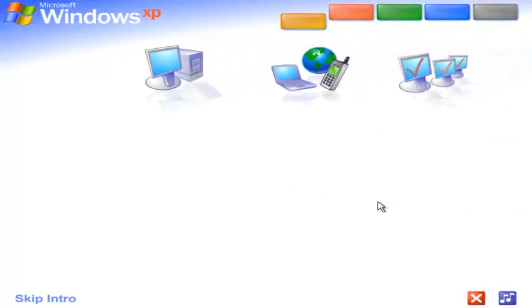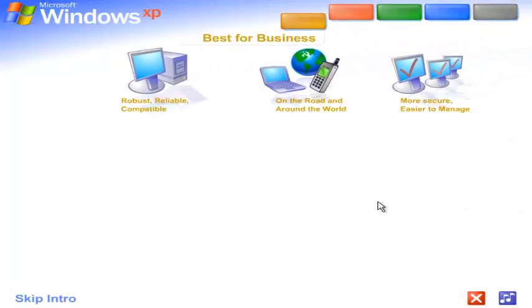Best for Business. Windows XP Professional shines as a business operating system. Get more work done faster, easier, anytime, anywhere.